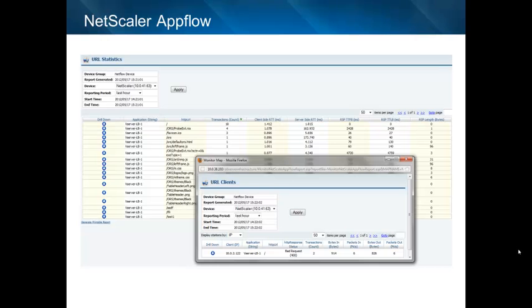Next, an example report of a NetScaler environment leveraging Citrix AppFlow technology, where you can see the application being monitored, the URLs being monitored for that application, transaction information, and response time in each direction of the conversation.